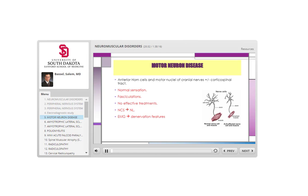We start with motor neuron disease. The hallmark is involvement of the anterior horn cells, whether infectious or degenerative.